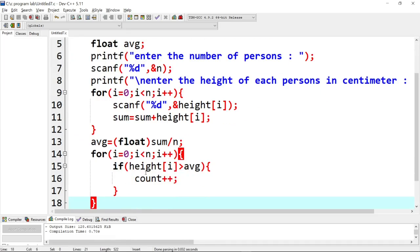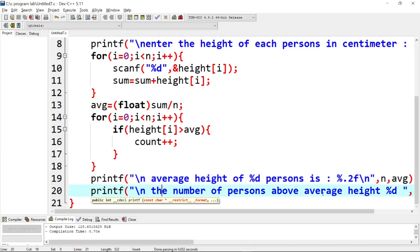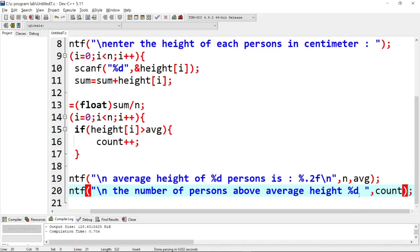Next, we see a for loop checking if the height of each element is greater than the average height. If the condition is satisfied, we increase the count value. Finally, the average height of the five persons and the number of persons above average height are printed. The count value is already calculated. Thanks for watching the video, love you guys!